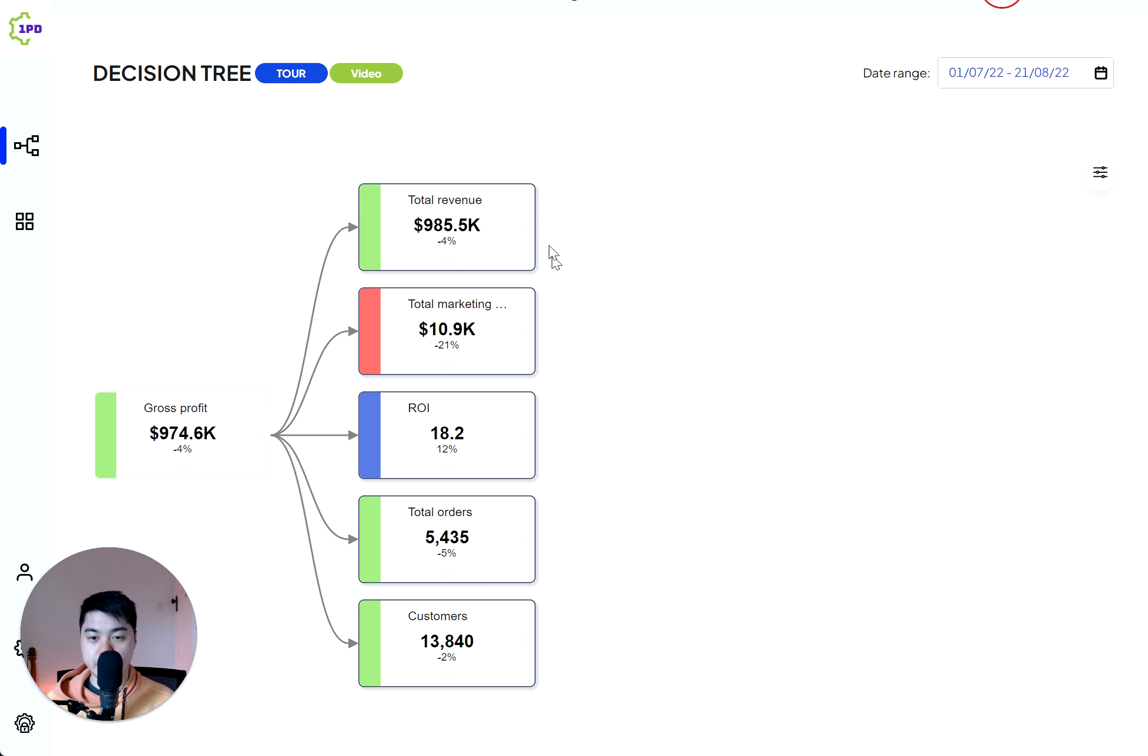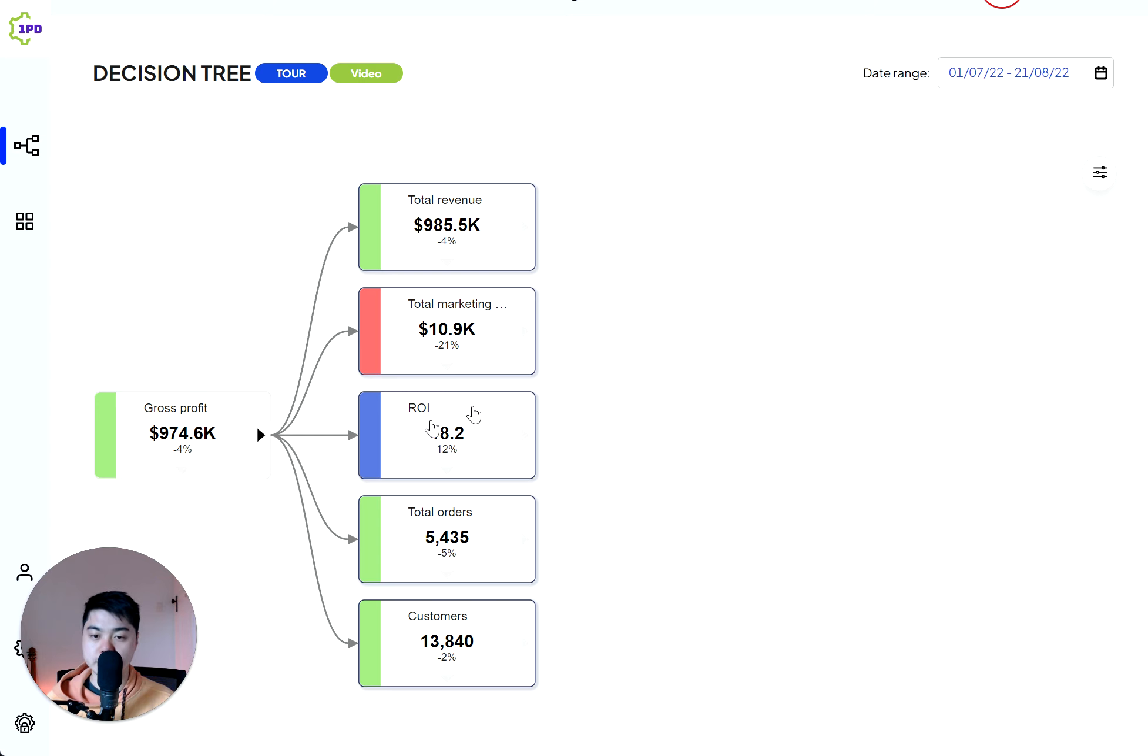These are great and very helpful tools to help you make decisions and narrow down exactly what's happening. Because even though in this case, it's a four percent decrease, you can see actually I saved a lot of money by spending less in marketing advertising costs, which led to an increase in efficiency.